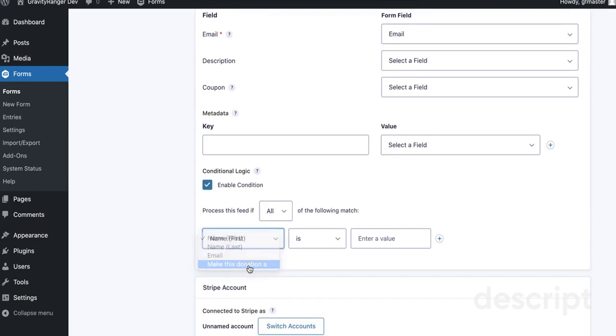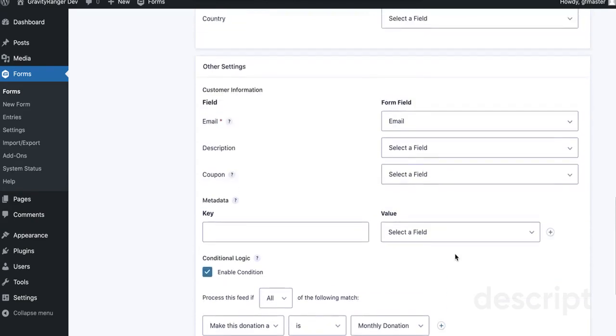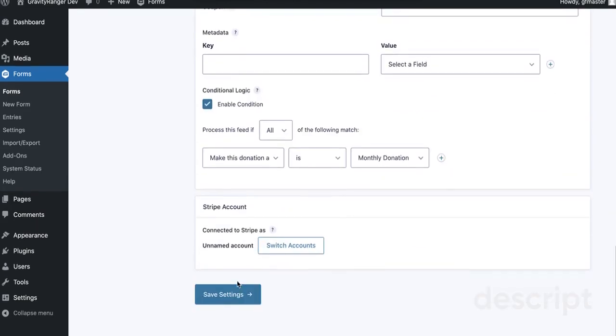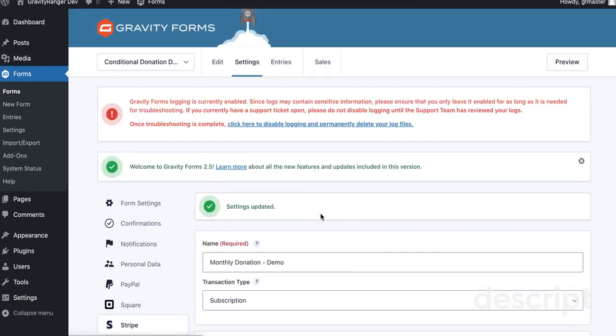For Conditional Logic on this one, we're going to process this feed only when Make This Donation is Monthly Donation, and then save our settings. We're done with this feed.